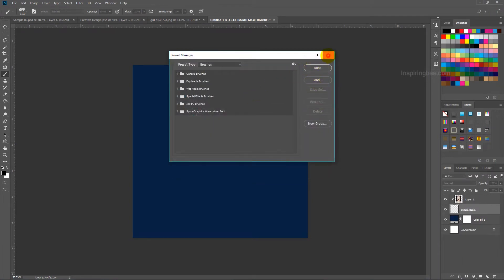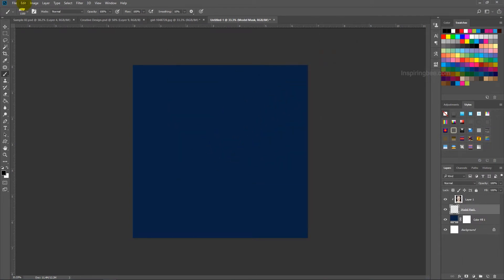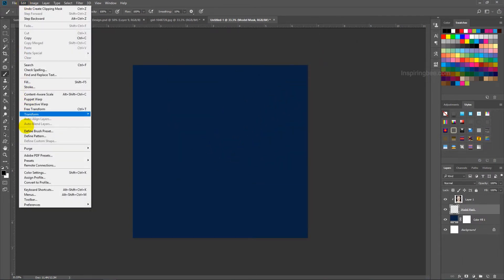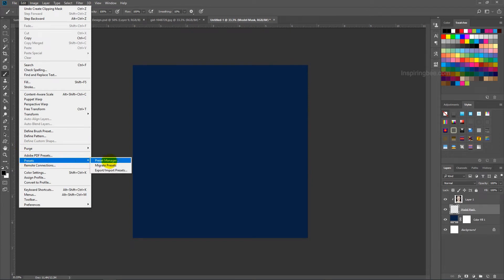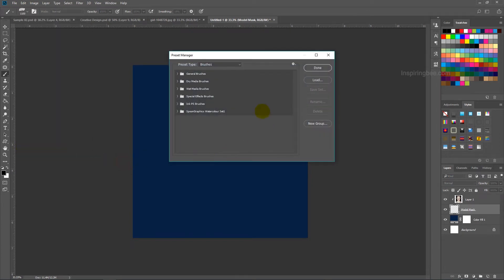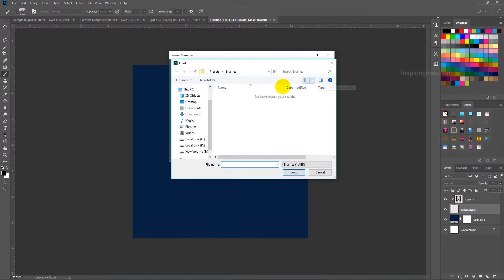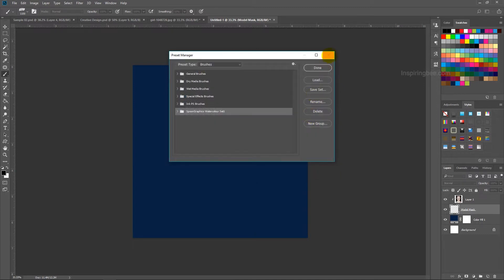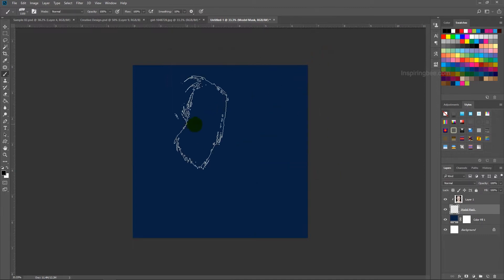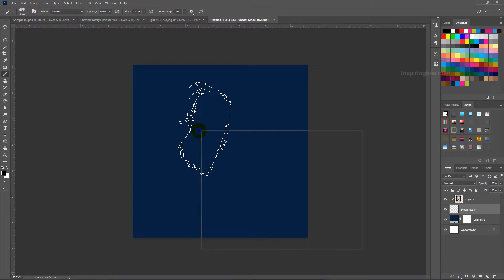I will show you one more method. Go to Edit, Presets, Preset Manager. This is the brushes. Here you can also load new brushes. Just browse your newly downloaded brush location, then click to load. All methods are simple, no need to worry. If you have any doubts, ask me through comments.